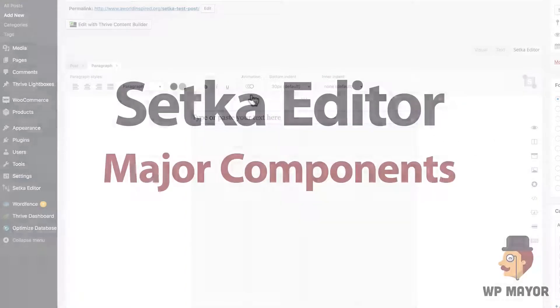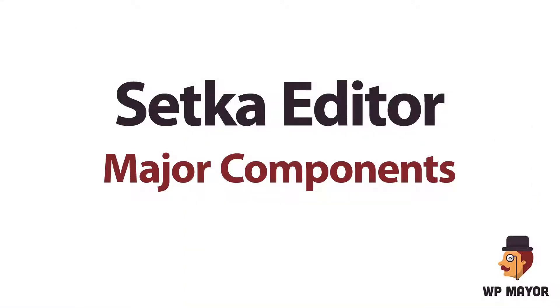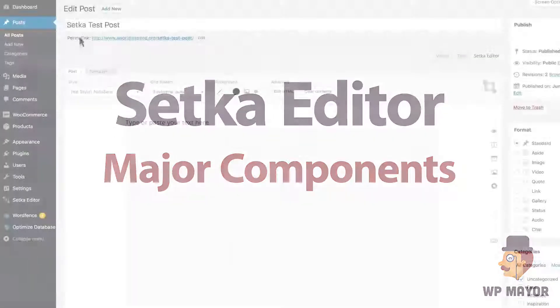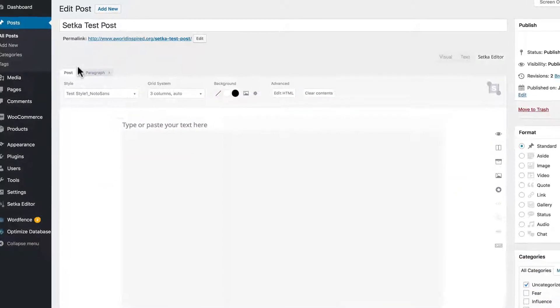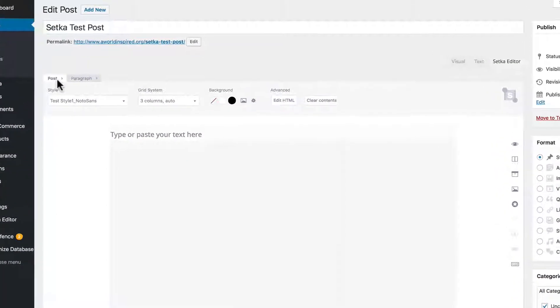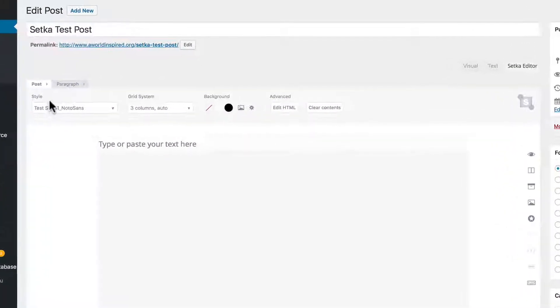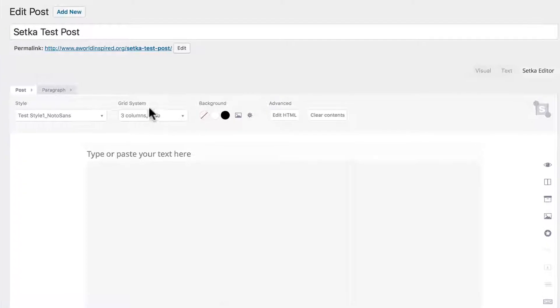Let's check out the major components of Setka editor. The first component is your post styles. The second one is your grid system.